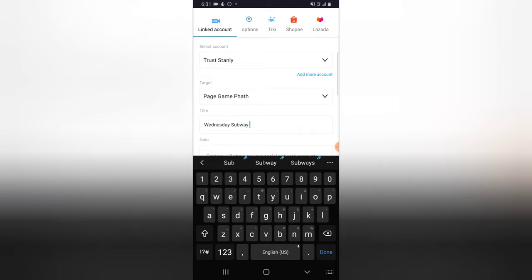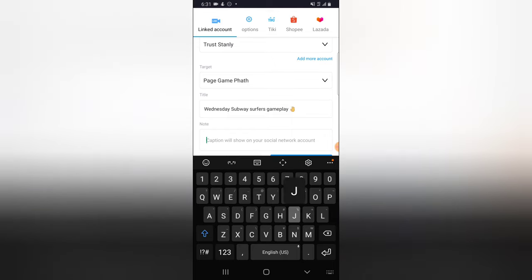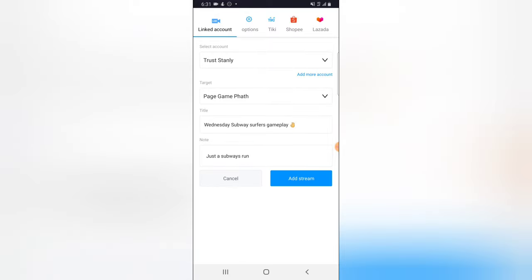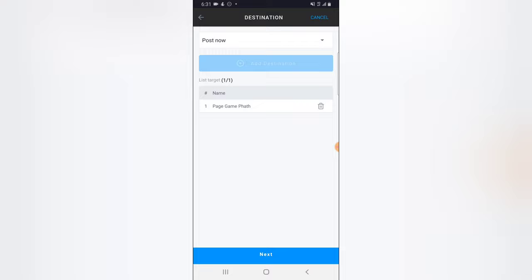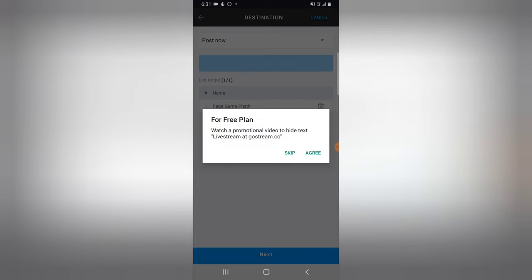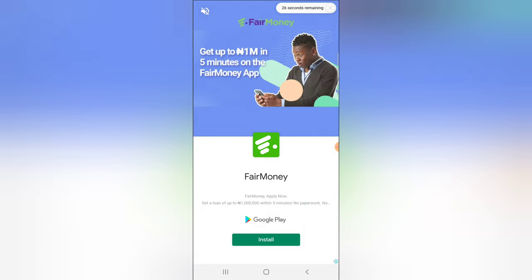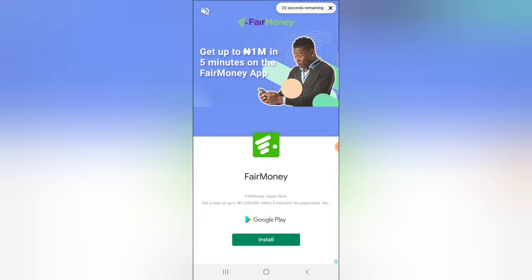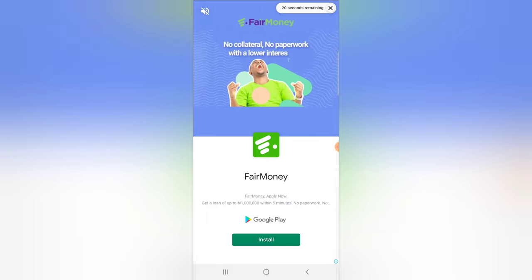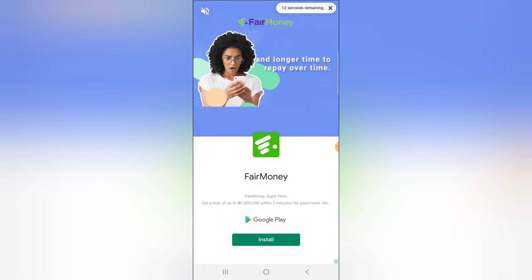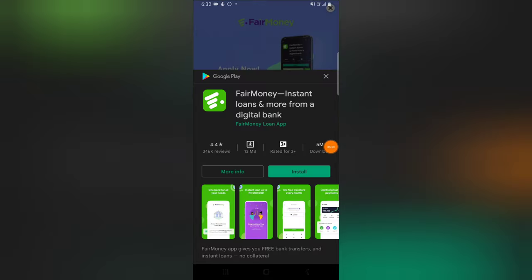I selected the page. Now I'm going to add the title of the video — 'Subway Surfers Gameplay' — and then I'm going to click on 'Add to Stream' and then click on 'Next' once more. You'll notice it says 'Watch promotional video to hide test,' which is very normal. I'm going to click on 'Agree' and turn off the sound on the top area, and then we have to wait for this video to count down to zero seconds — it's currently on 18 seconds.